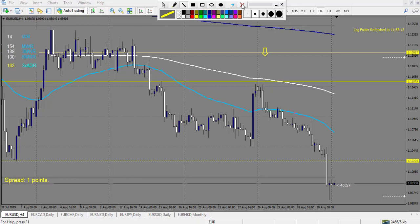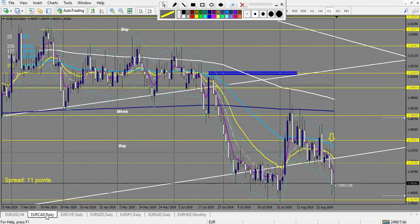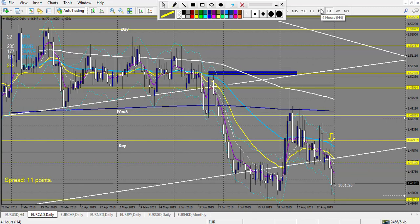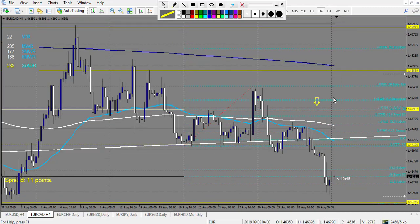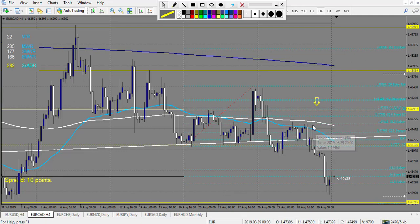Now let's look at EUR/CAD. We are in a downtrend. Beginning of the week price goes down — we don't take any buy here. It took the round number and worked on the round number, but no trade on this pair at our specific level.